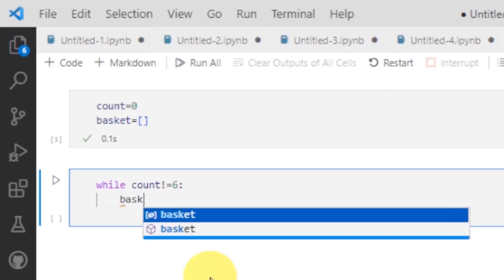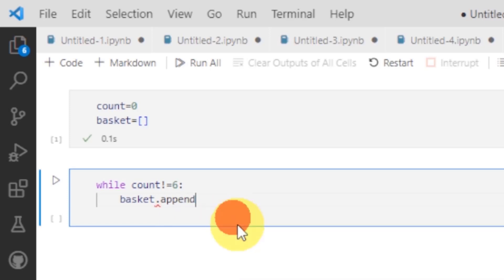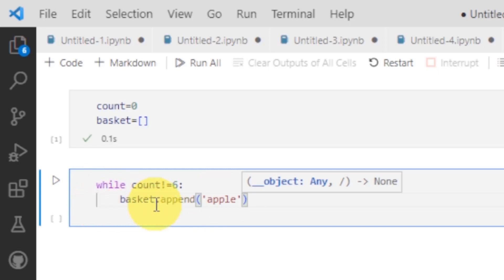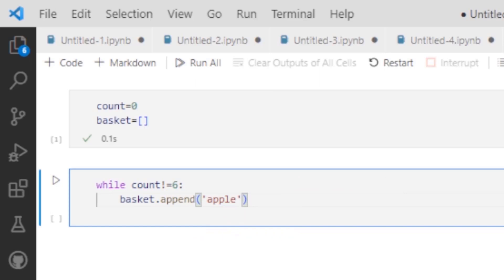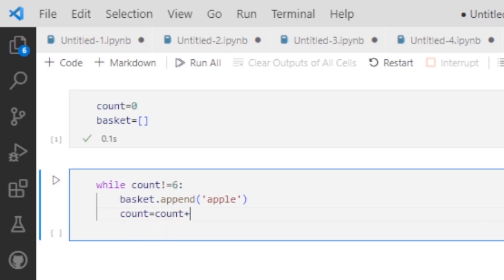I have to put an apple inside the basket, so basket.append is the method. You can also see that here. I have to put an apple inside the basket using this statement. The basket is basically a list which is already defined. A list is basically the combination of different or same number of items. After that, you will do count equal to count plus 5.